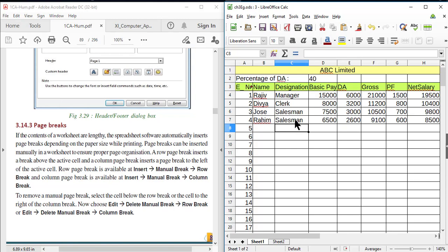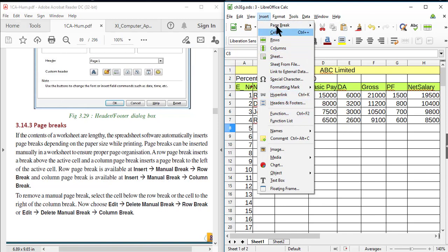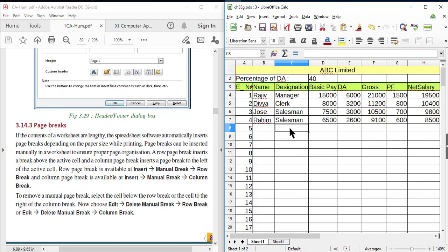The spreadsheet inserts a page break automatically. You can also insert page breaks manually — for example, if you want to break the page after the fourth row and print the fifth row on a new page. A page break is inserted above the active cell or selected cell. In LibreOffice Calc, page breaks are divided into two types: row break and column break. You can insert a manual row break from Insert > Page Break > Row Break, which inserts a row break above the active cell.